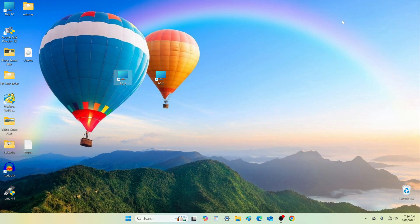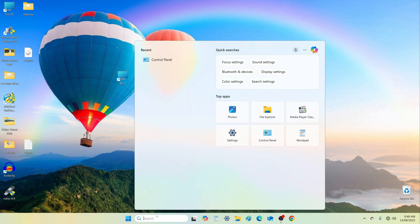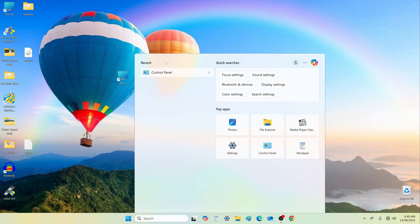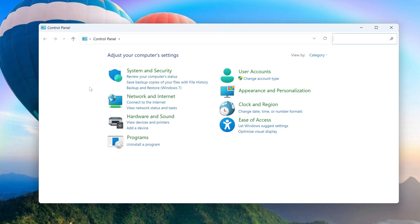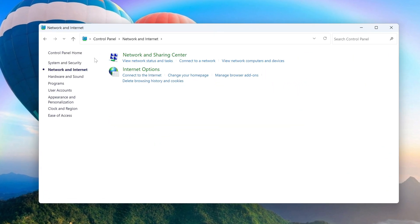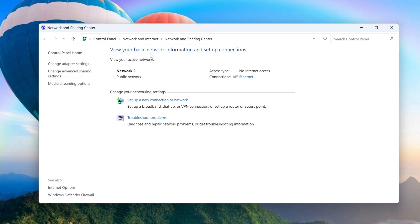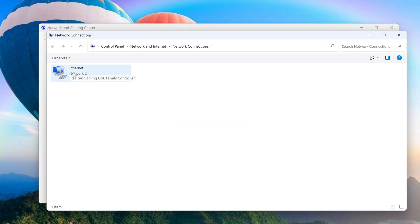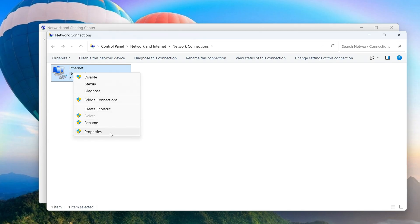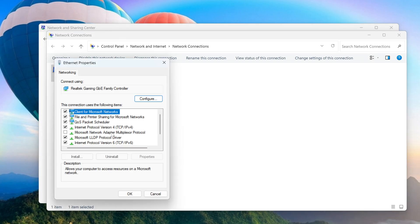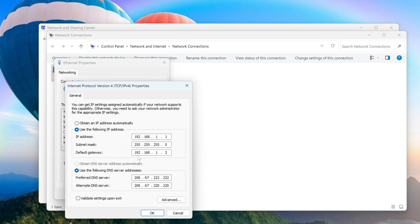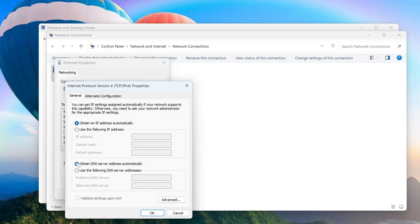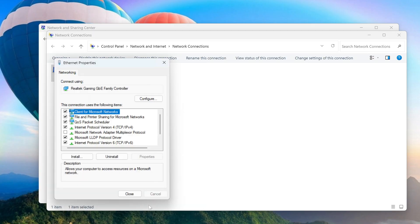And finally, let's see how to return all changes in the settings to their original state. First, open the control panel. Go to Network and Internet, then Network and Sharing Center, and click on Change Adapter Settings. Right-click your active Ethernet adapter and select Properties. Select Internet Protocol Version 4, then click Properties. Click Obtain an IP Address Automatically. Click Obtain DNS Server Address Automatically. OK.